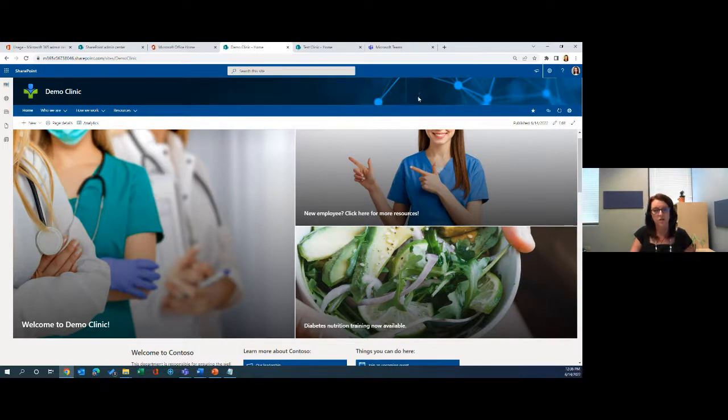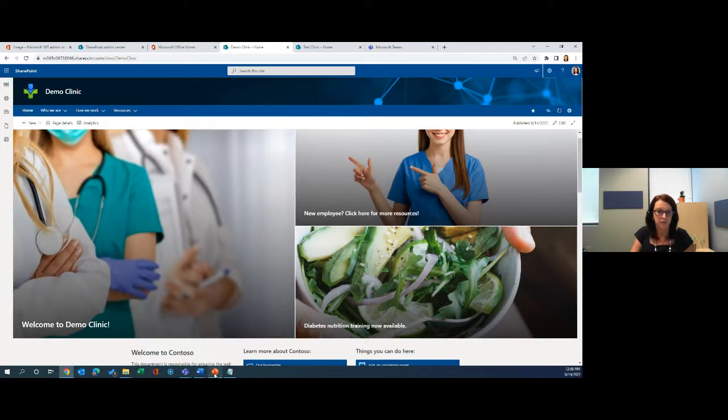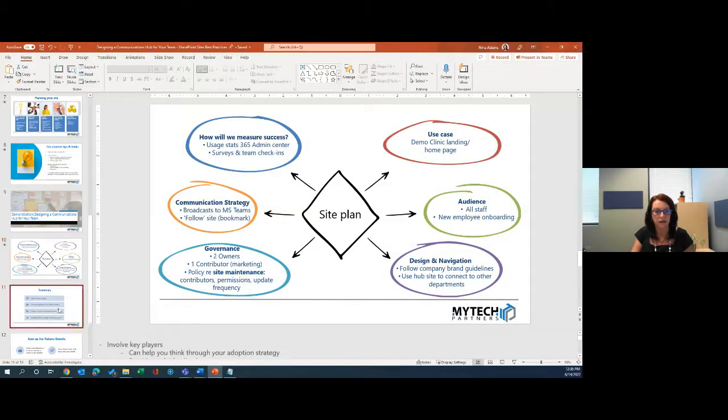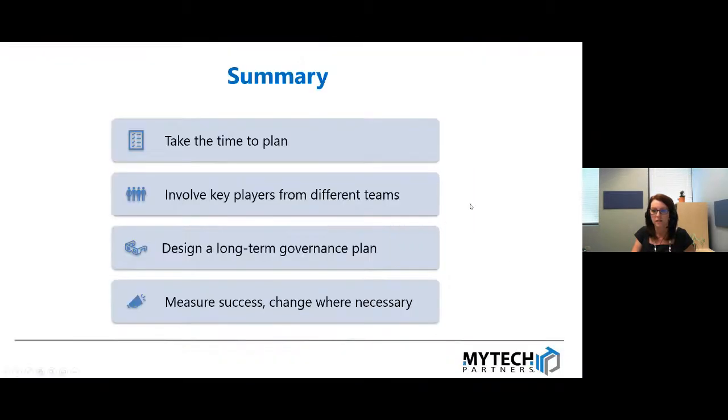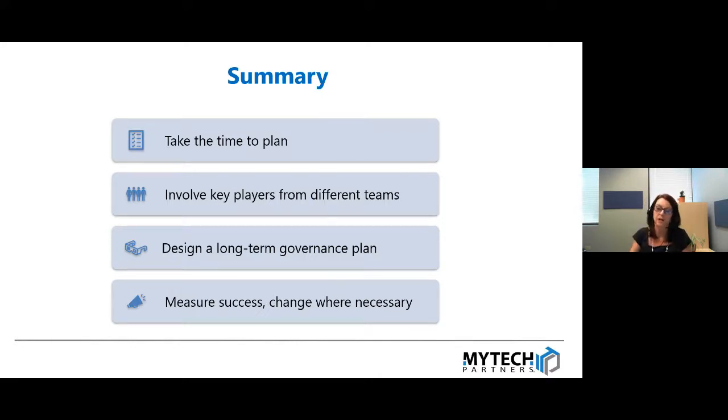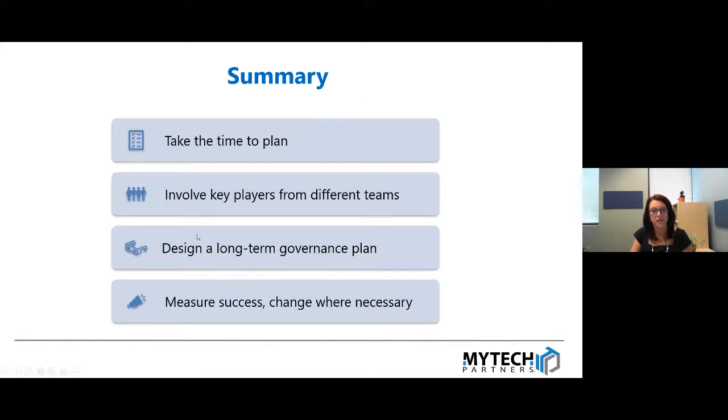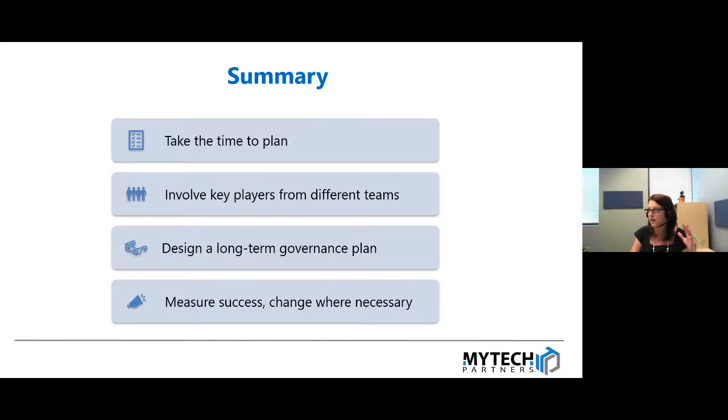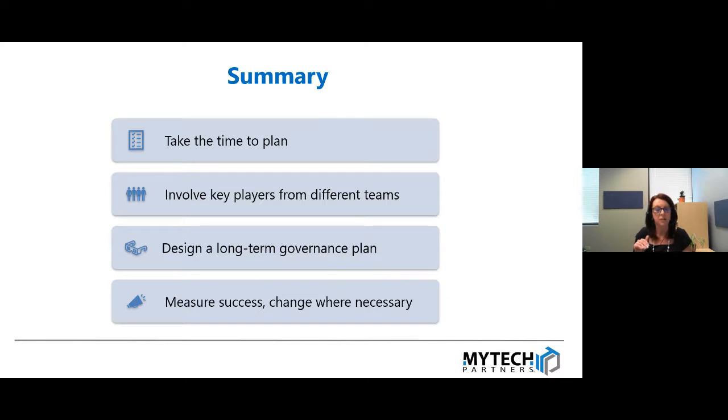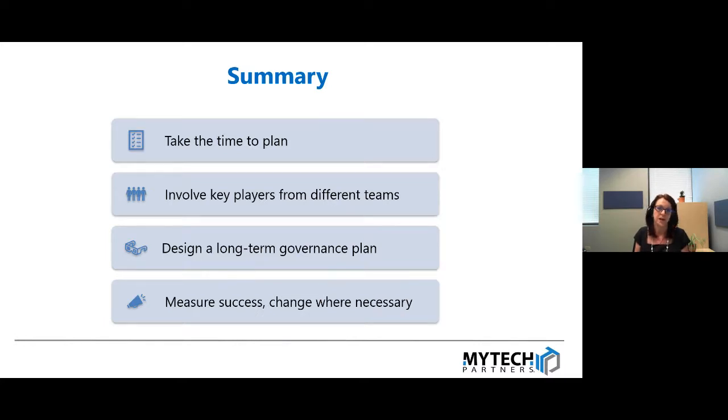I'm going to leave the demo there today just from a timing perspective. Just a couple of things that are takeaways from today. Really take the time to plan. It really pays off in the end. I would also recommend involving key players from different teams to get feedback and to help keep everything fresh and make sense for people. This ties in with designing a long-term governance plan. And again, this doesn't have to be complicated. It can be a one or two page document that explains who's going to be contributing, how many times a week or a month are we going to be doing updates to the site, what type of updates are we going to be doing, and just some guidelines around the branding, the colors, etc. And lastly, measure your success and don't be afraid to change when and where necessary.